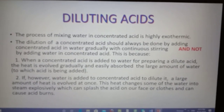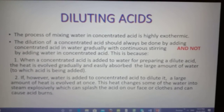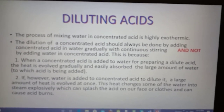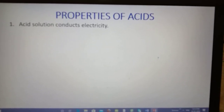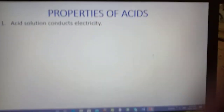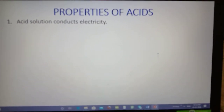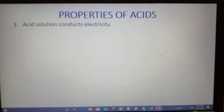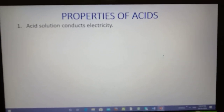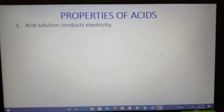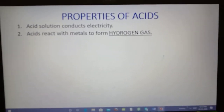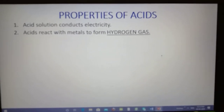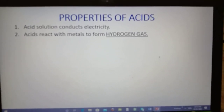That is why we always add concentrated acid into water to dilute it. Next topic is the properties of acids. First property: acids are sour in taste. Second: acids turn blue litmus red. Third: acids conduct electricity because of the presence of free ions.